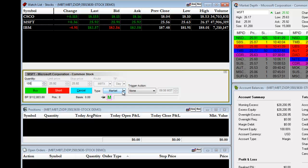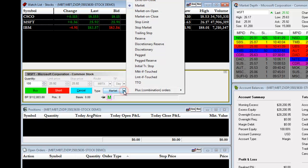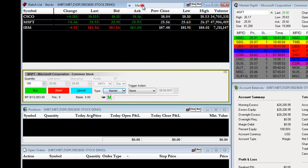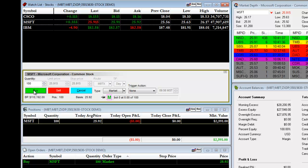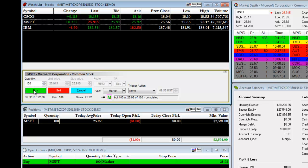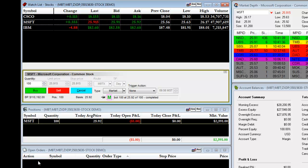From our type drop-down, we will select Market Order. We will then click on Buy to go long. When we click on the Buy button, it will briefly flash in our Open Orders window. Once it's filled, it will be an active position in the Positions window.